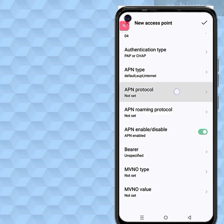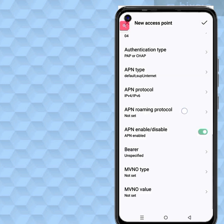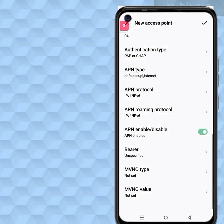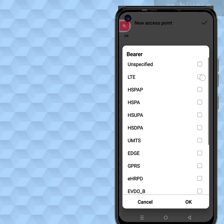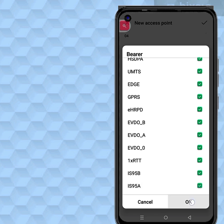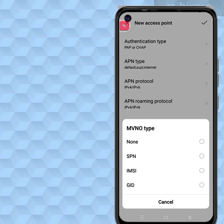APN protocol: IPv4/IPv6. APN roaming protocol: IPv4/IPv6. Bearer — leave as default. MVNO — set to none.